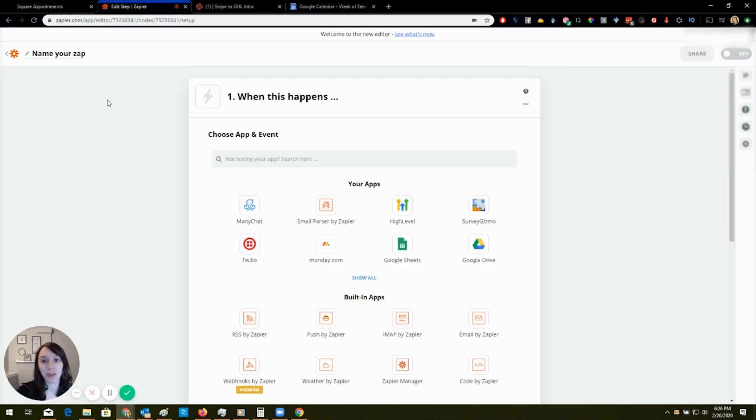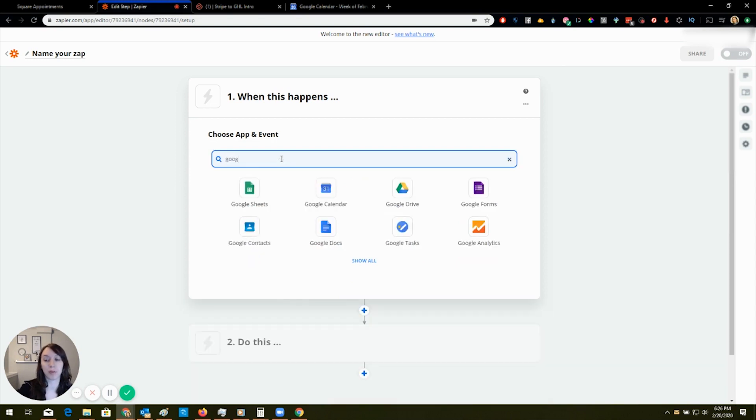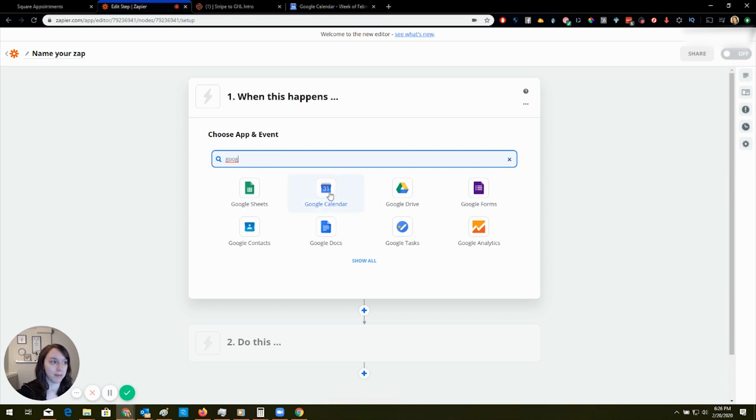So you can actually do something to fix it. I'm going to show you how to do it. So what you want to do is you want to go to Zapier, of course. I'm in Zapier right now. I just clicked create a new zap. Sorry, I skipped that part.